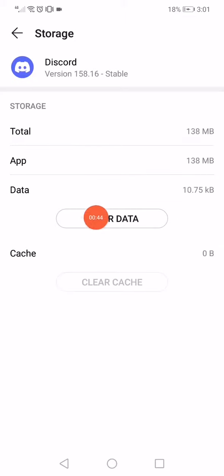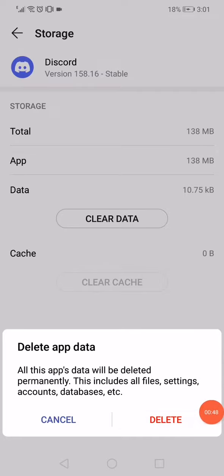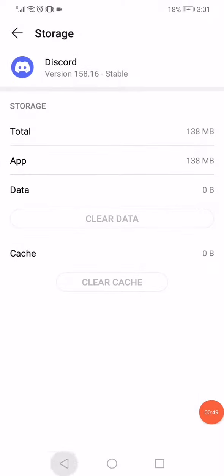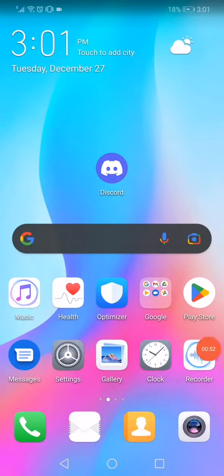Then click on Storage, click on this option, and then click on delete right here. And that's it. If the problem is not solved yet, then you have to uninstall Discord from your phone and reinstall it again.